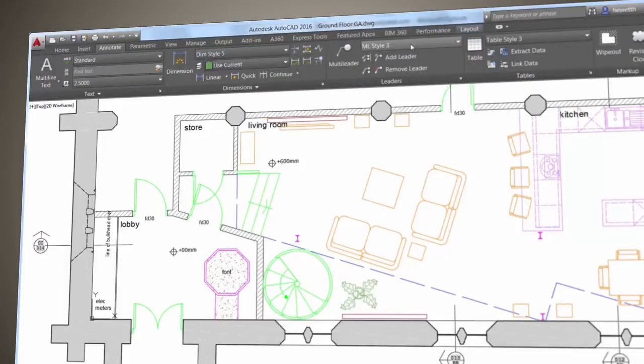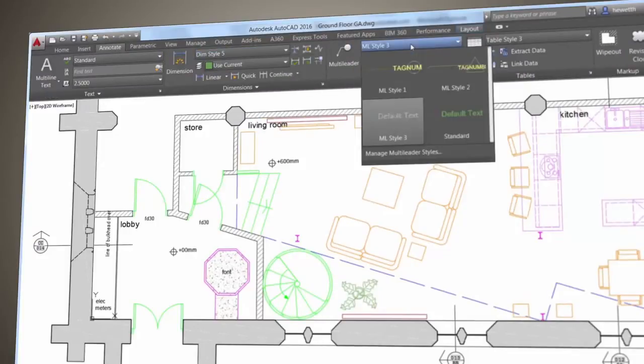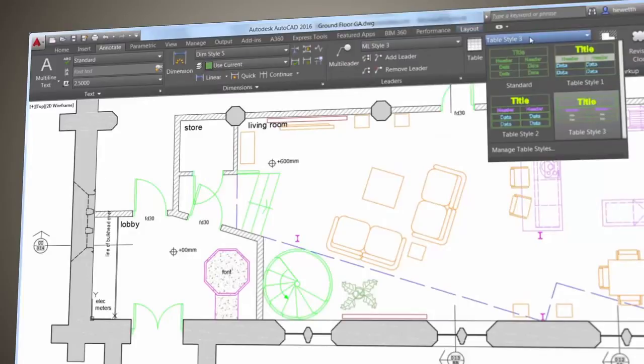You'll also find helpful galleries for many of the style parameters such as dimensions and text. The user interface is better than ever, it's easy on the eyes, and you can get to your favorite tools fast.